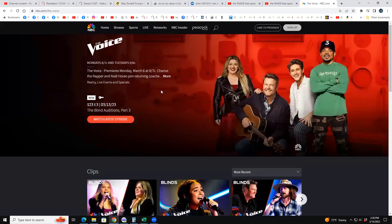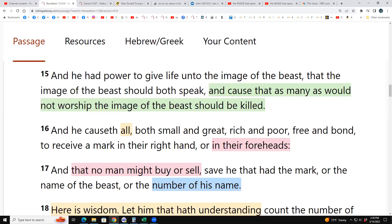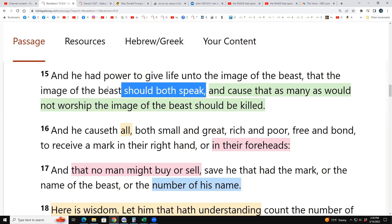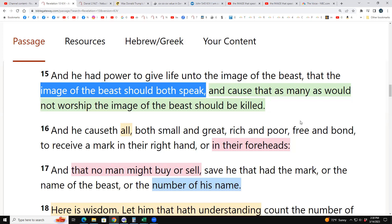Revelation says the image of the beast should speak and cause that as many as would not worship the image of the beast should be killed. So the image of the beast will speak — that's the voice — and those who refuse to worship it will be killed. At that point, those who worship the image will become possessed; fallen angels will use the human body as an avatar.